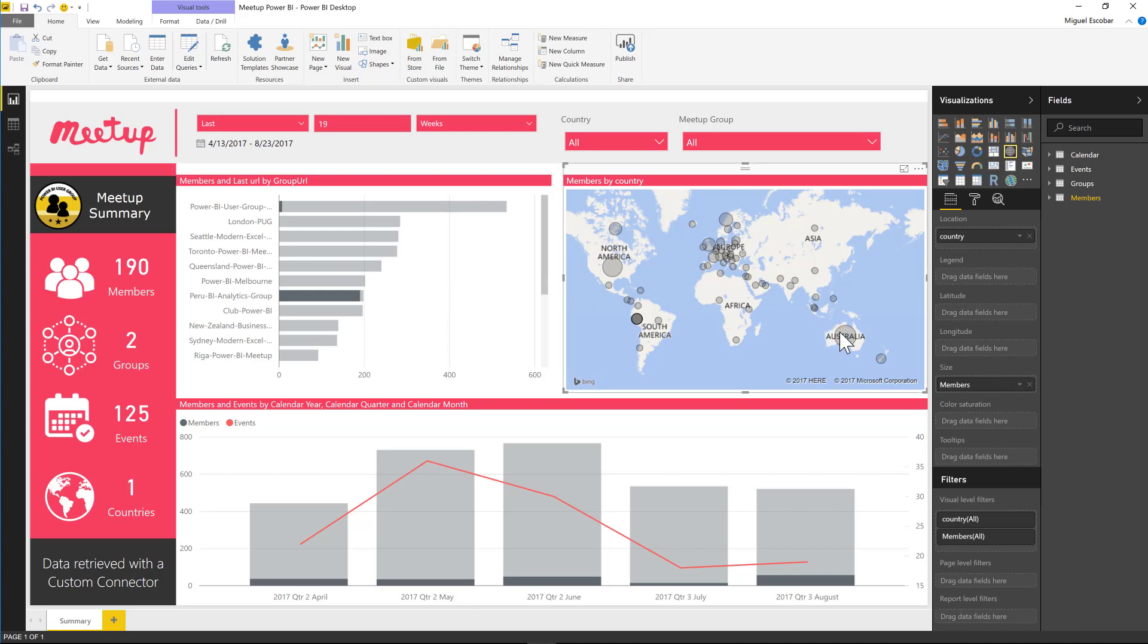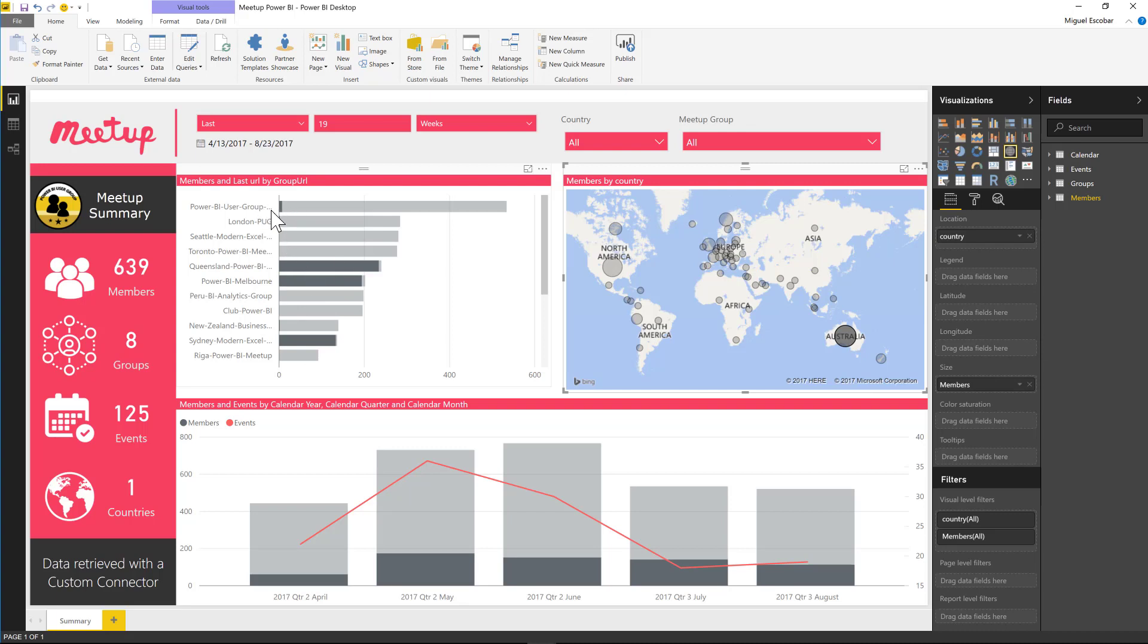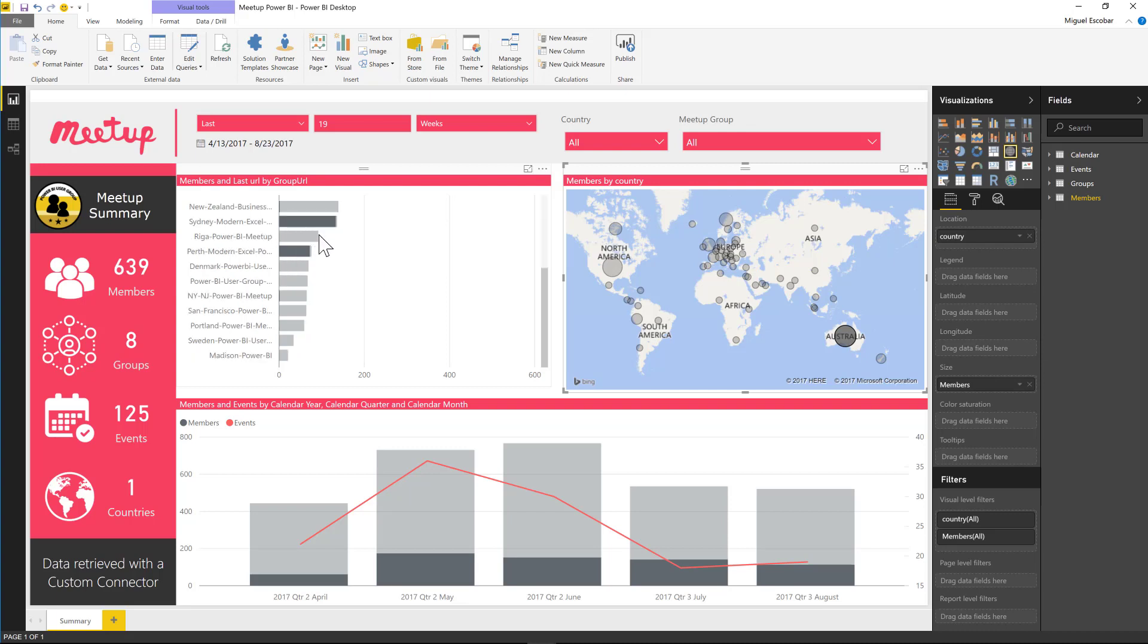What about Australia? Australia, we have Queensland, Melbourne and Sydney. But again, some people are actually in the Norway user group. What about London? They also have some people in there.